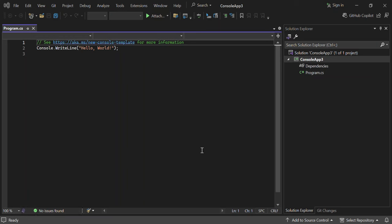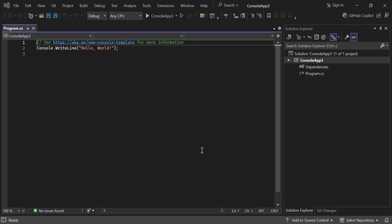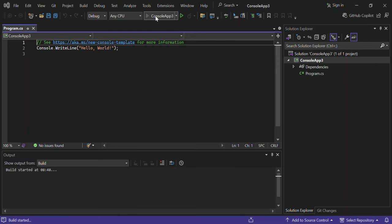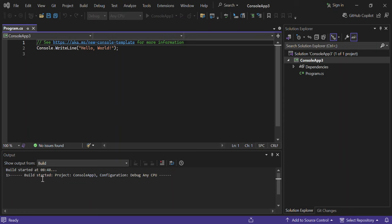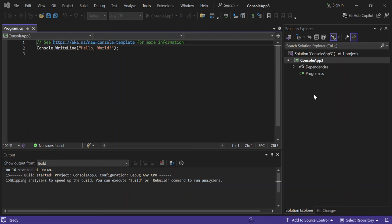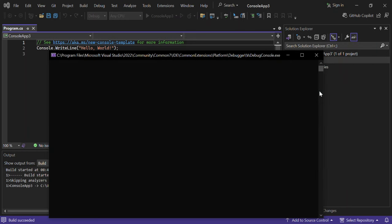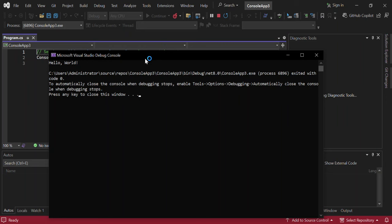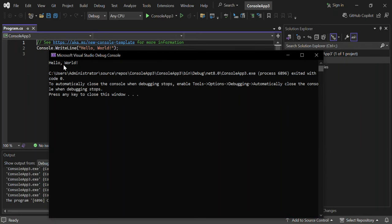Now we've got a very simple console app created, which prints out 'Hello, World!' To run the project, you can press F5 or click the green run button. Once you press it, the project starts building and you can see the build output. On the right side is the Solution Explorer, which contains the folder with your project files. As you can see, the console app is running and 'Hello, World!' is being output.